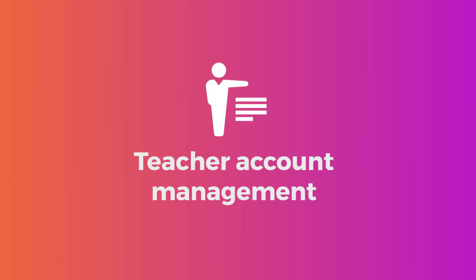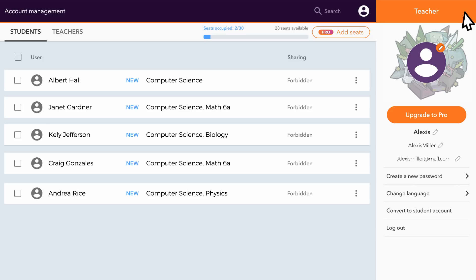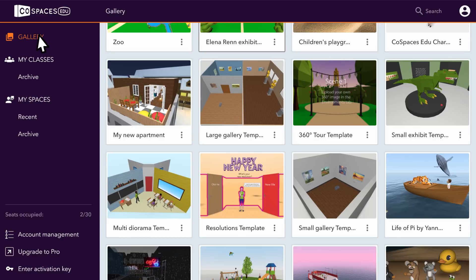You can manage your students and the seats in your license plan from the account management dashboard. To access your own profile settings, click on the user icon. That's it! Make sure to check out the gallery for examples and ideas to get started.